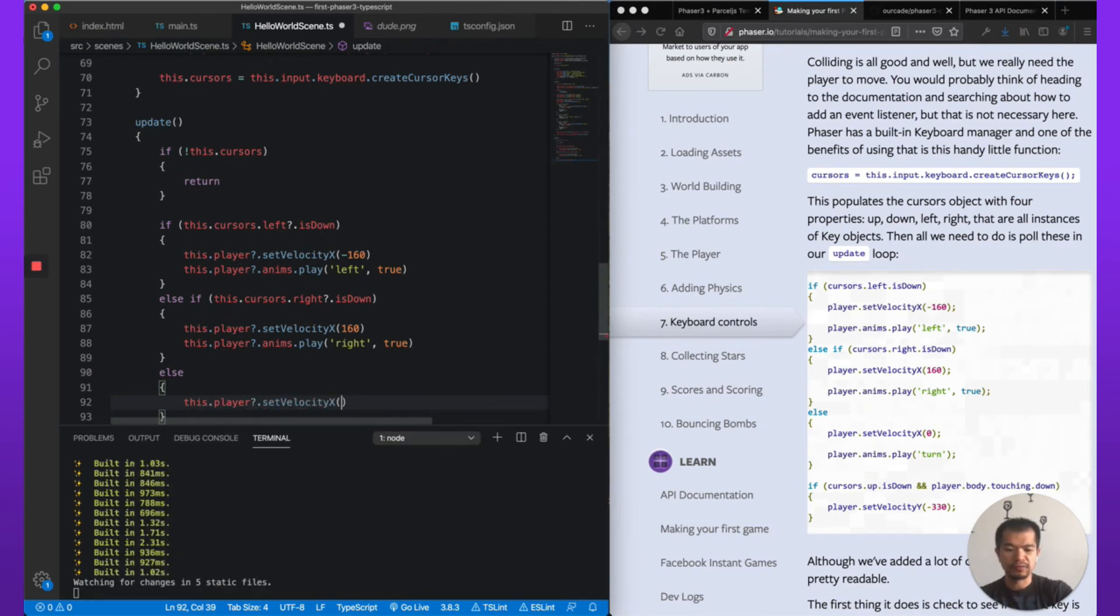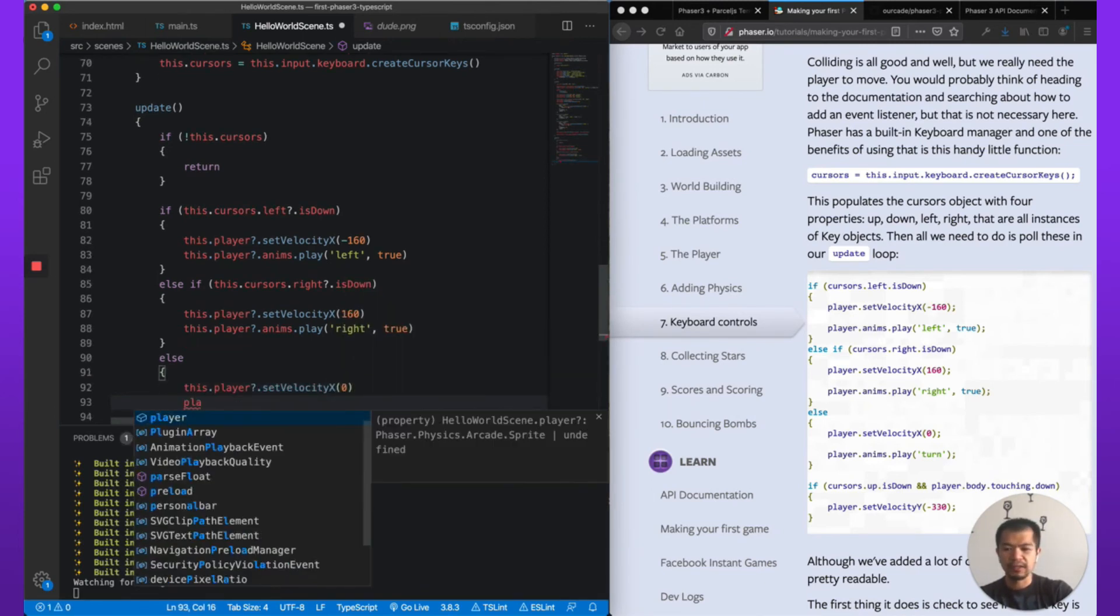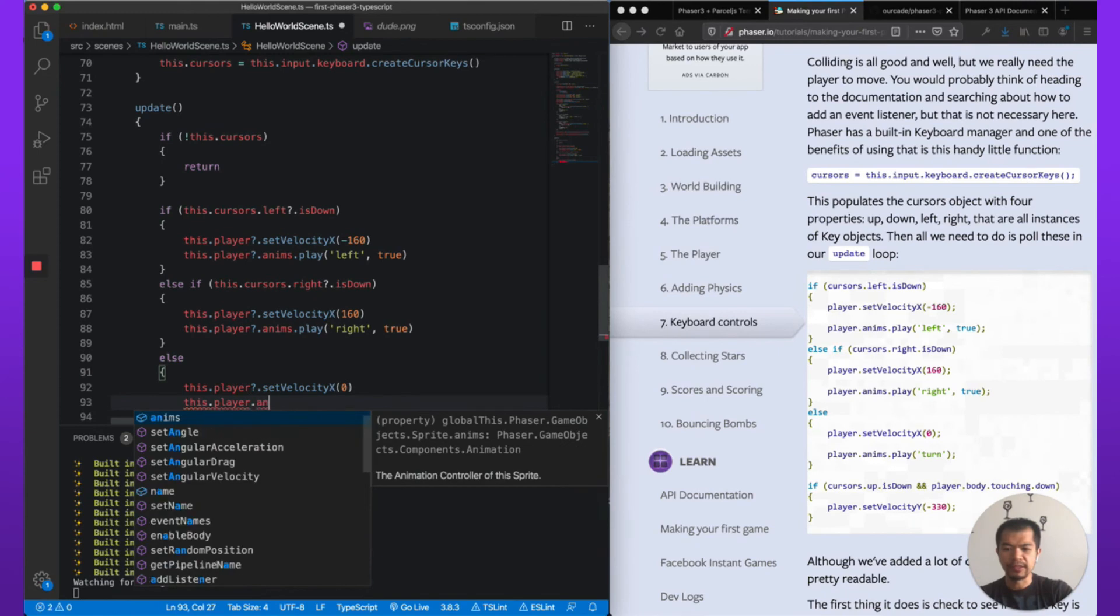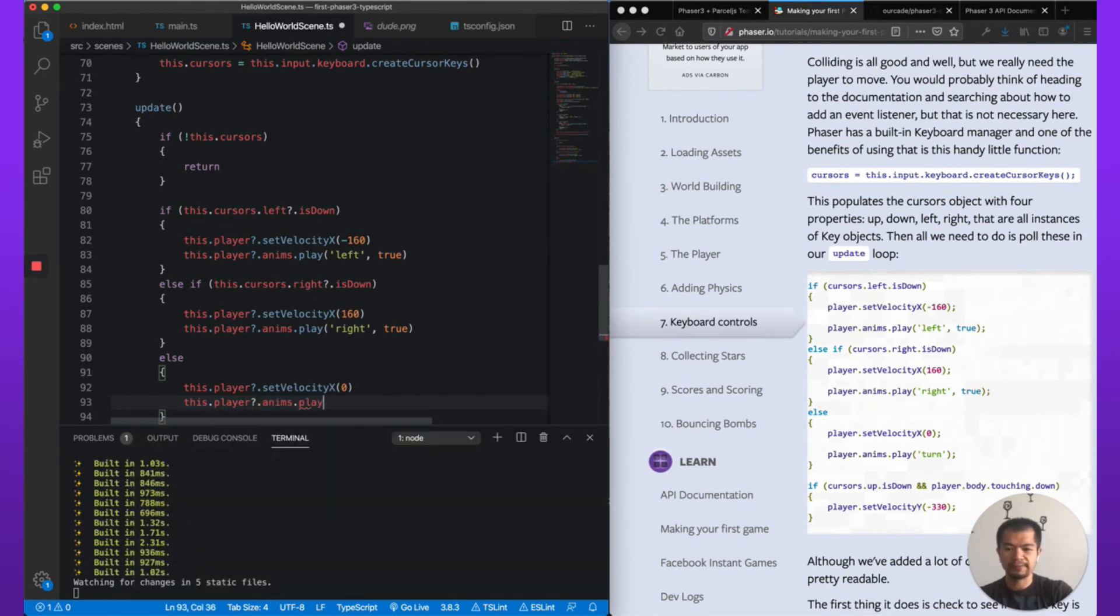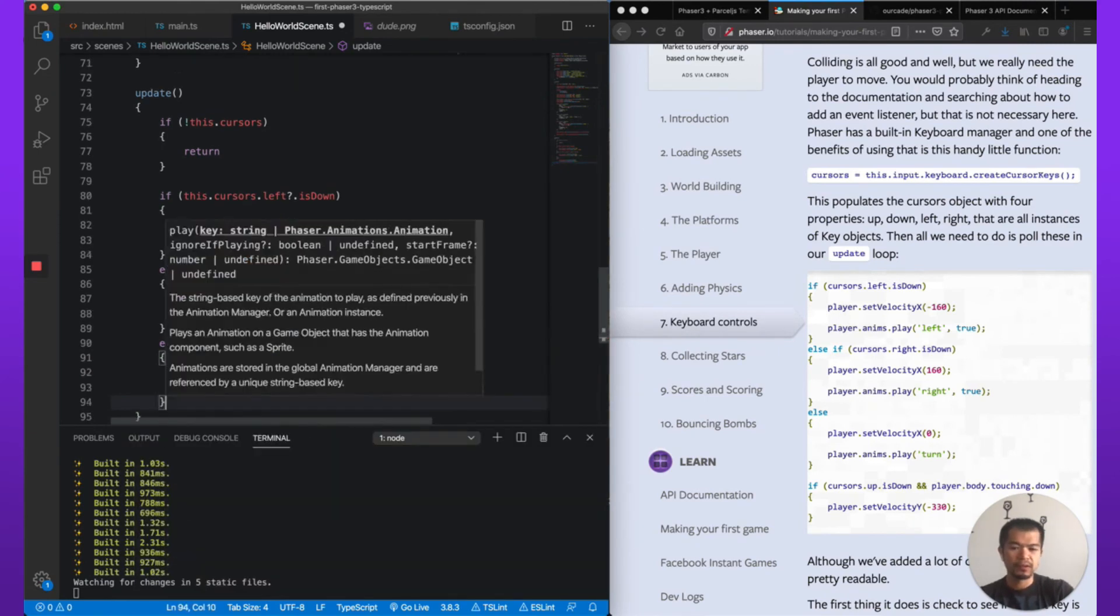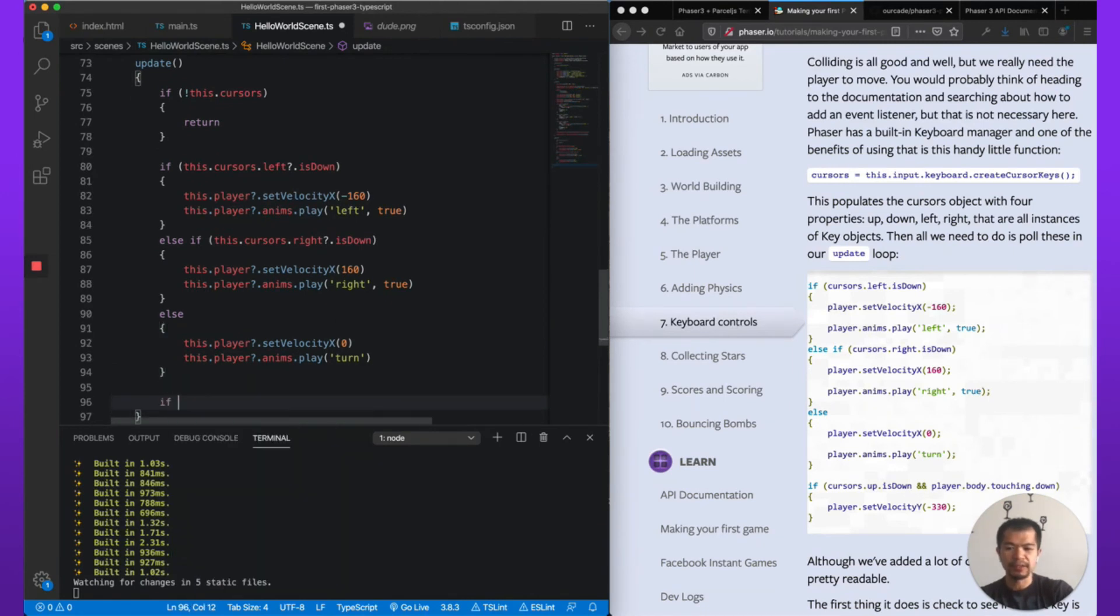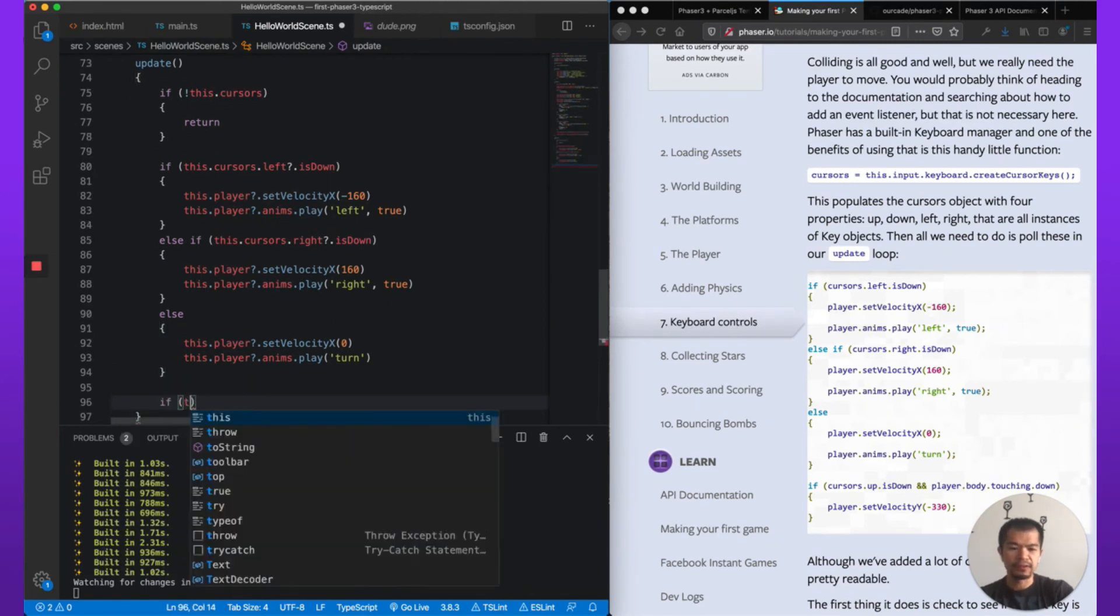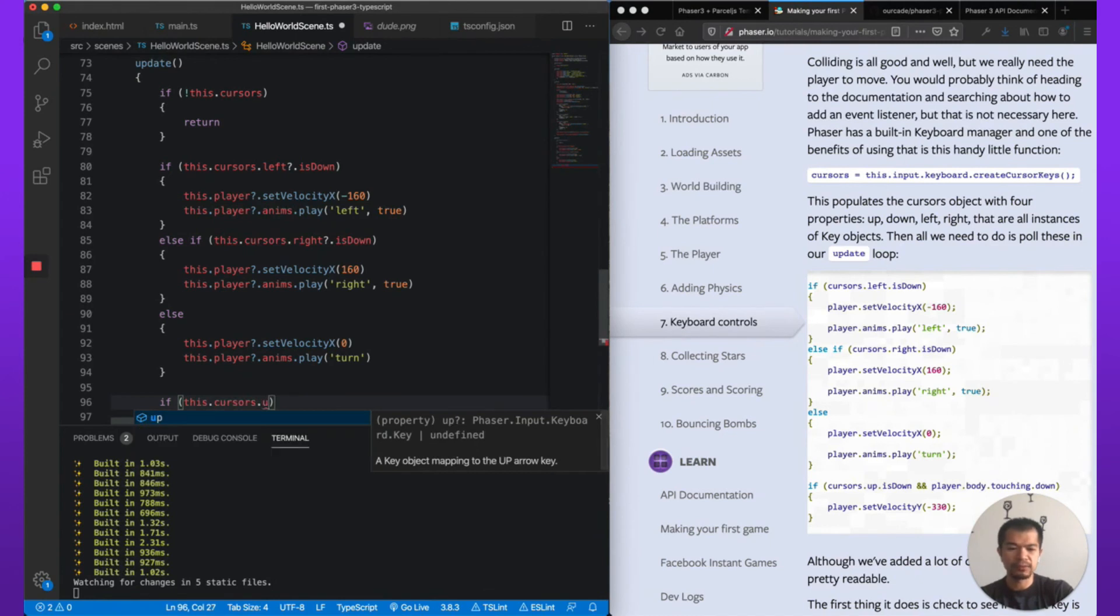else player.setVelocityX zero if we're not pressing right or left, and then player.anims.play 'turn'.